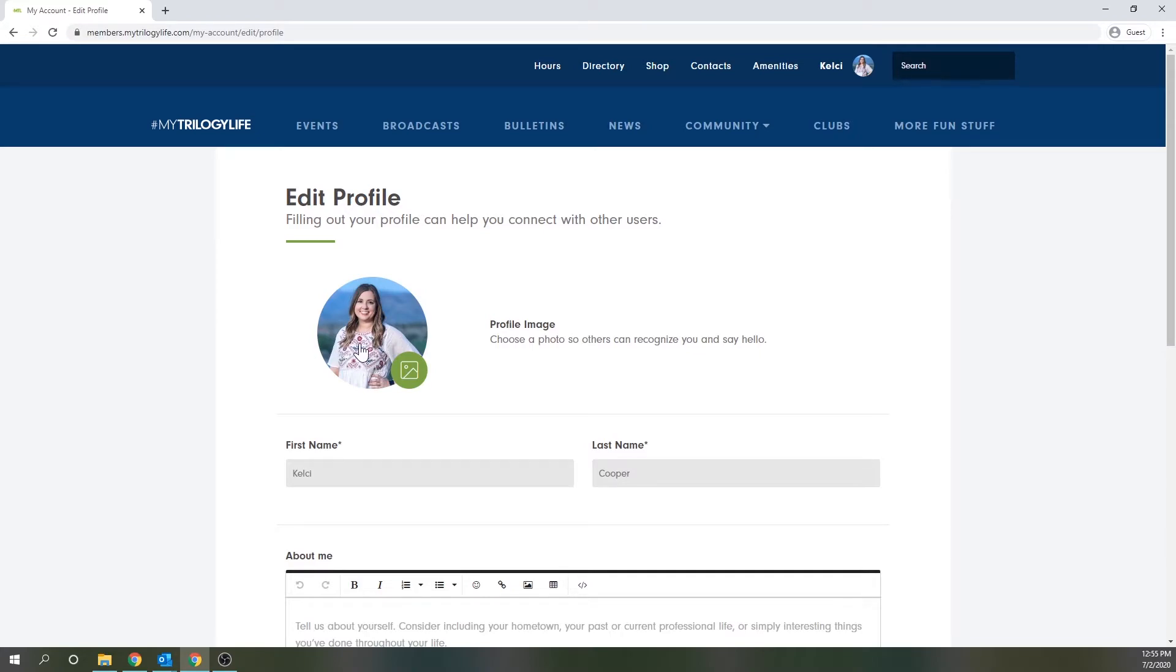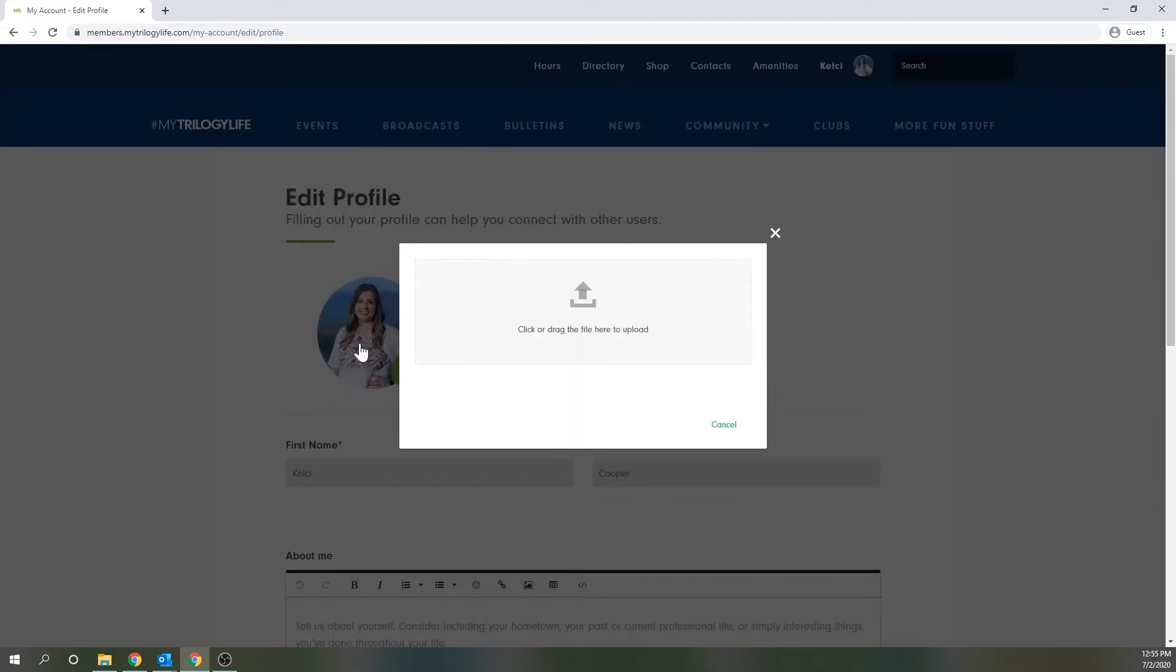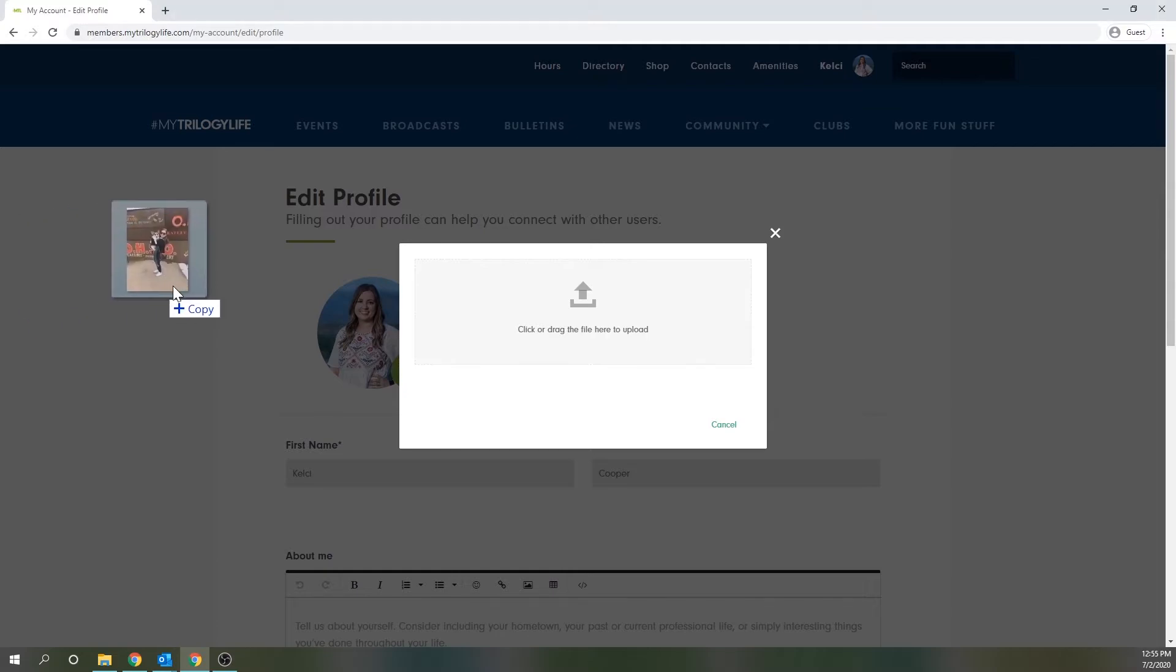Click anywhere into that circle and a form will open up where you can drag a photo into the box or click into the box and your native file browser will open. Today, I'm going to drag my photo in.